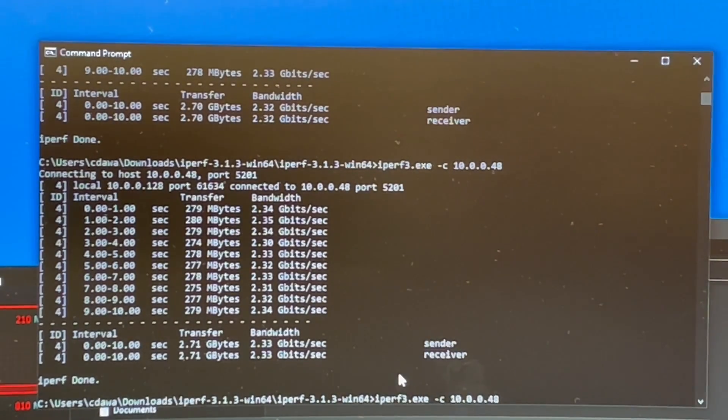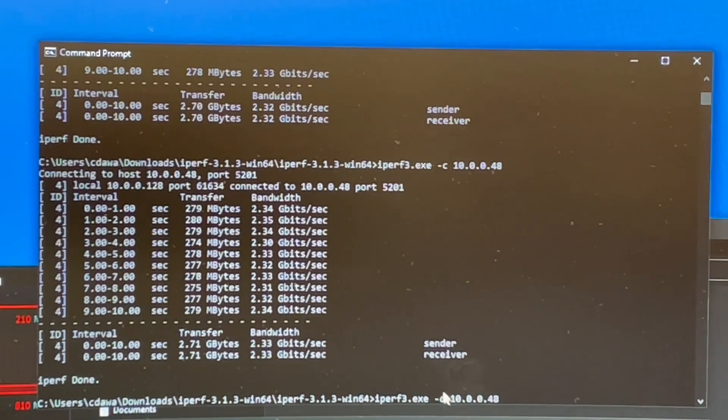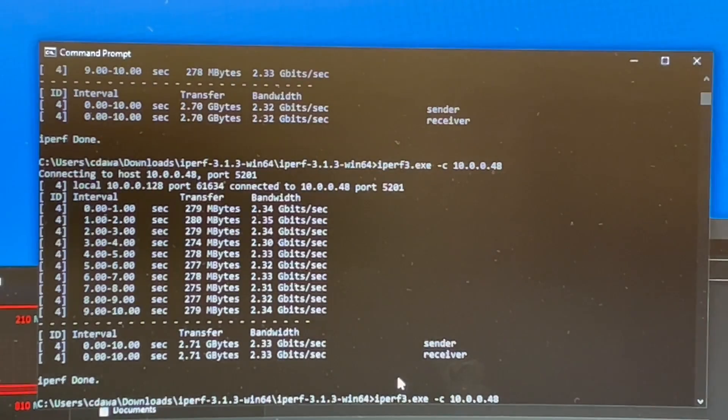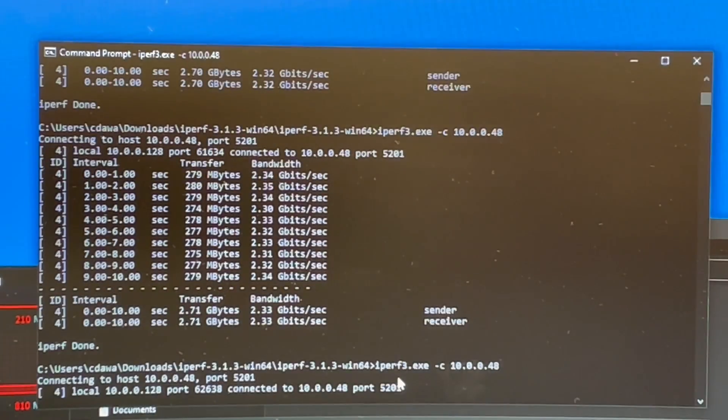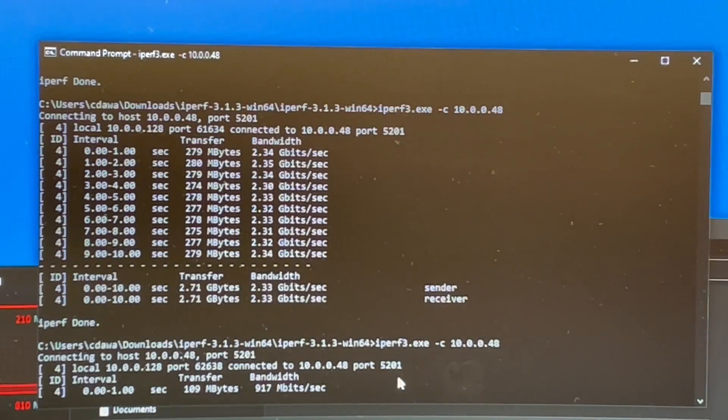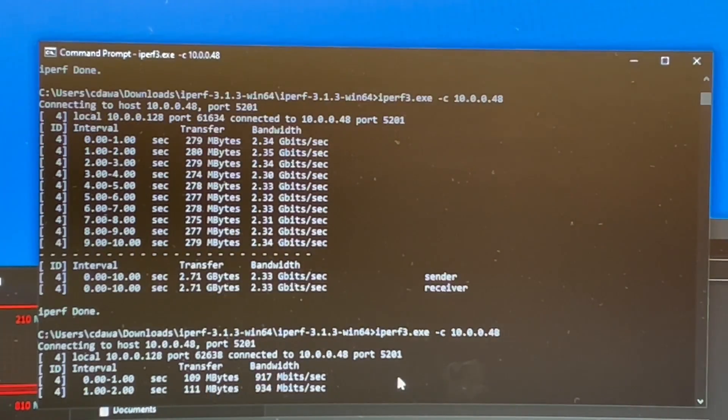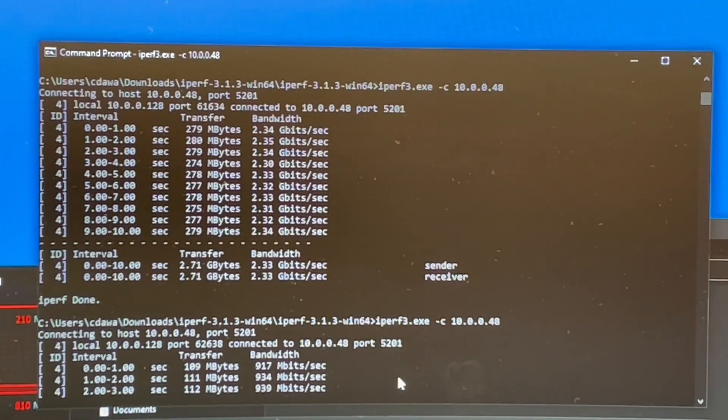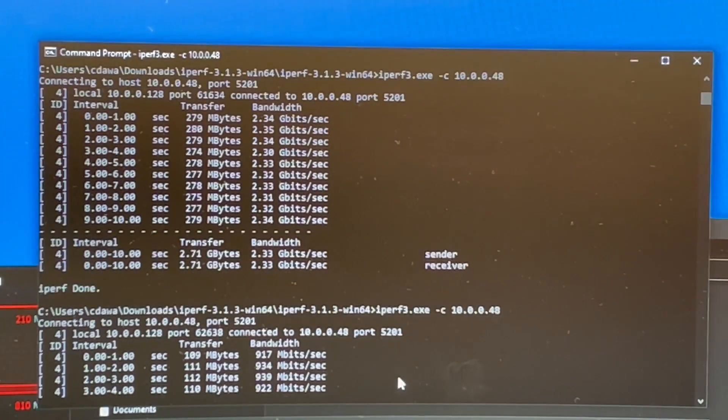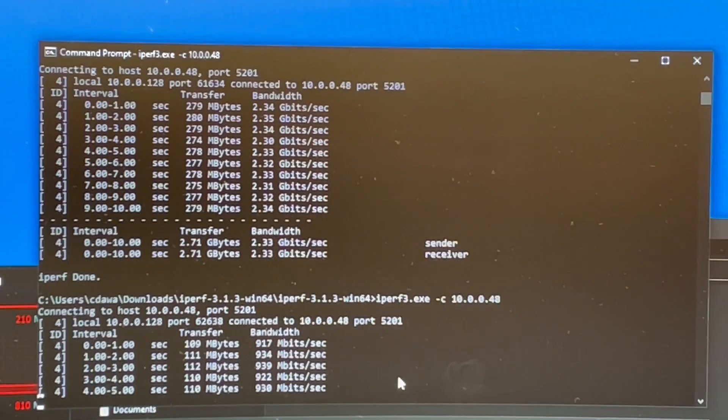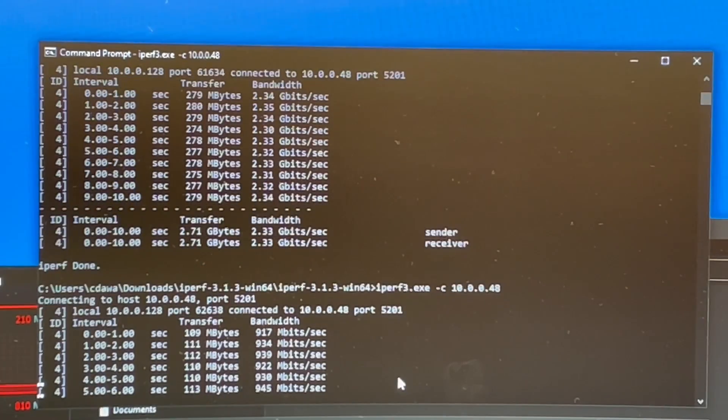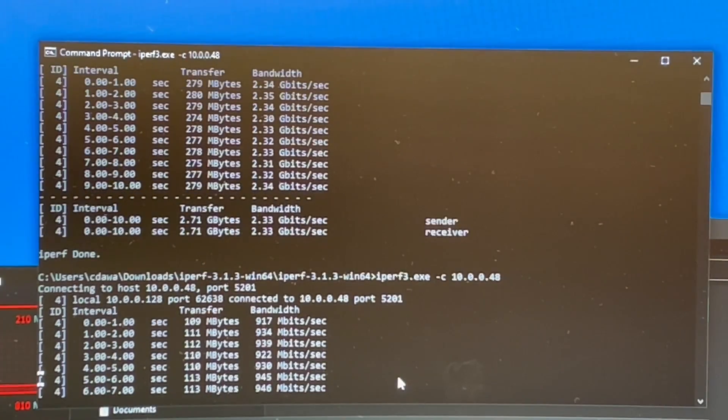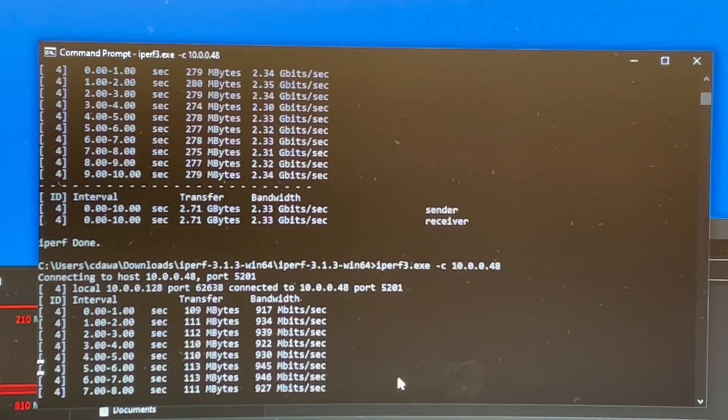And there I switched over to a gigabit switch. Let's see what that does to the speed. So we should see close to gigabit. And, yeah, we're just under, which is pretty normal.